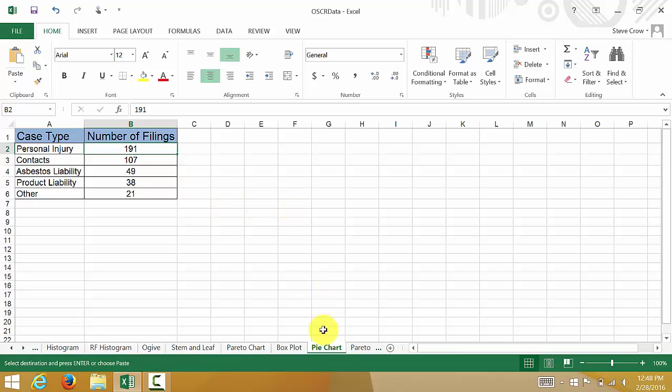If you were doing the pie chart by hand, you would have to get the percentage for each one and try to draw it.